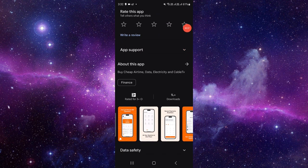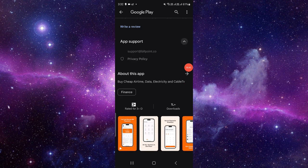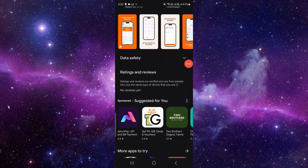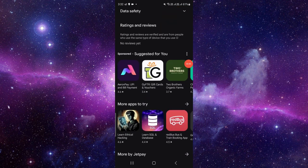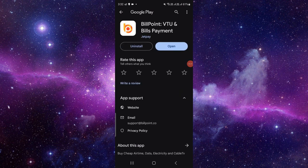You can also rate it from here by giving the stars, and if you want to go to the app support, click on app support and you can contact them from here. If you want to read the review or write a review, you can just give it here. So by this way you can update it.